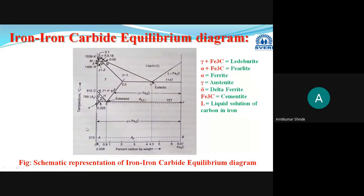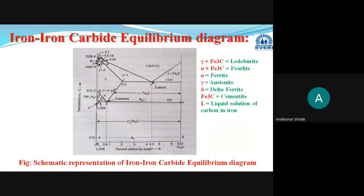Similarly, some steels exist in which, due to addition of austenite stabilizers, from room temperature up to their melting point only austenite phase is present — a single-phase austenite exists throughout. Such steels are termed austenitic steels. So ferritic steels have only ferrite from room temperature to melting point, and austenitic steels have only austenite from room temperature to melting point.